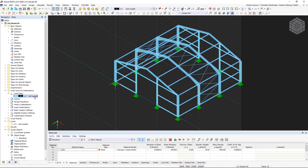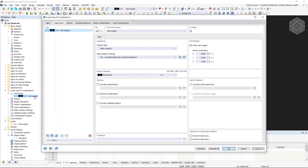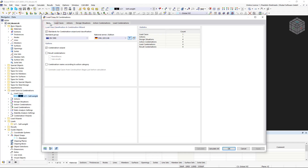We double-click on 'self-weight' in the navigator. The load cases and combinations dialog box is divided into six tabs.